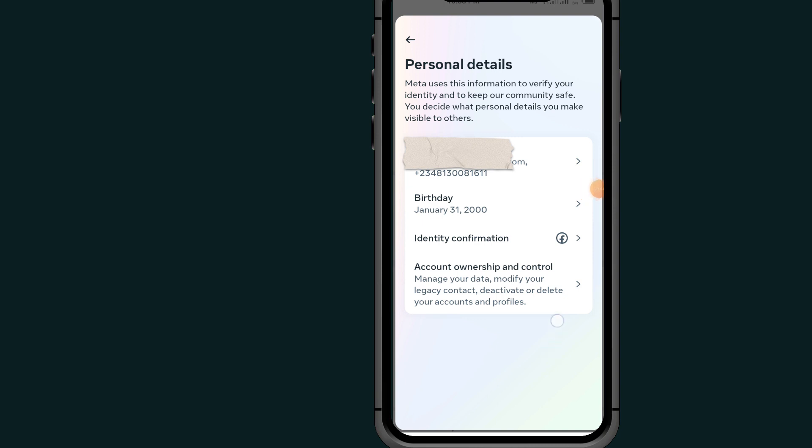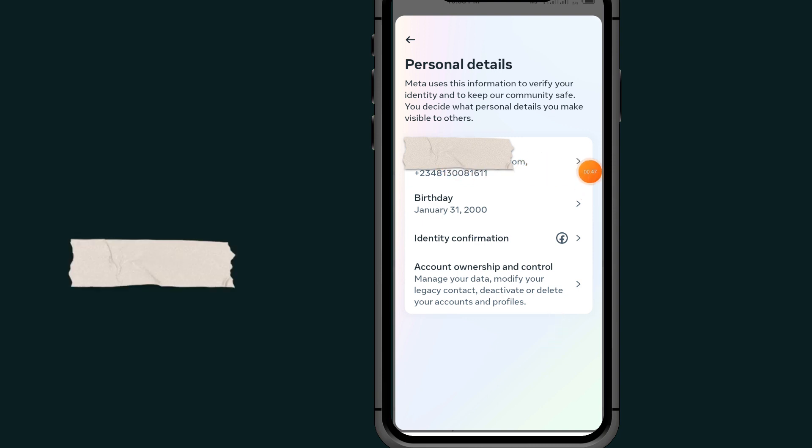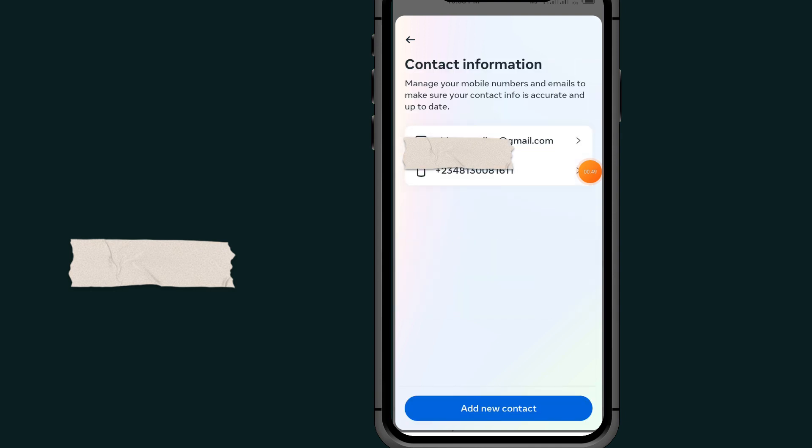As you can see here, tap on Contact Info. Then tap on this option where it says Add New Contact.